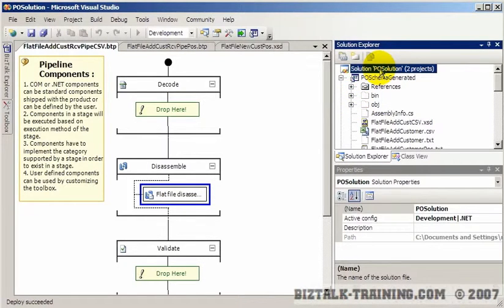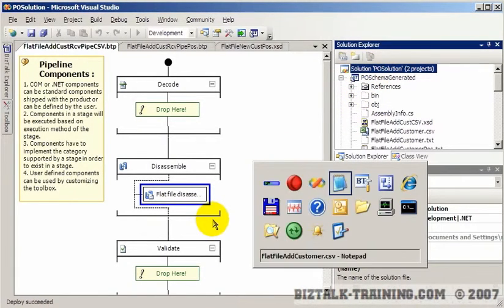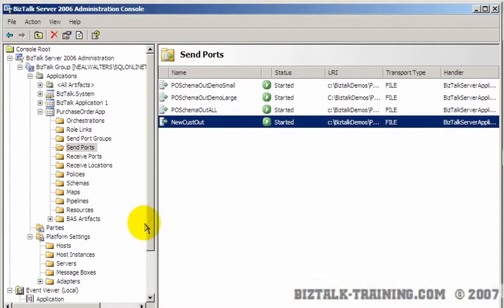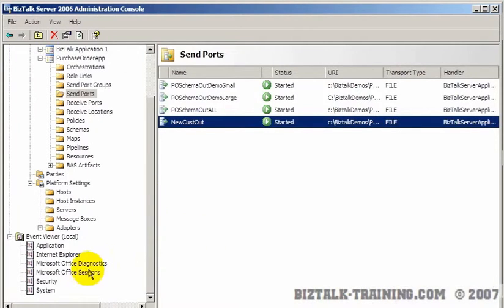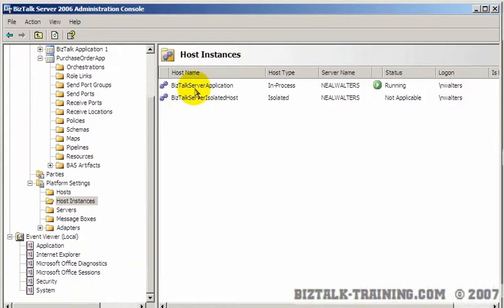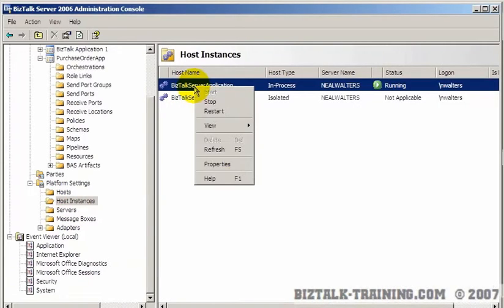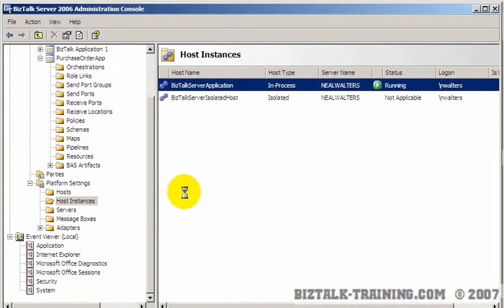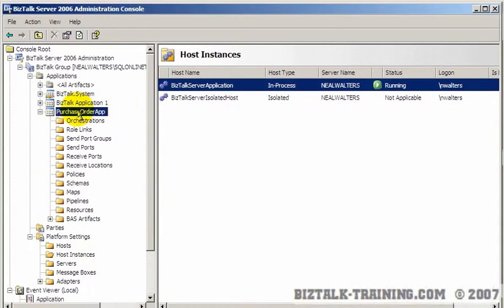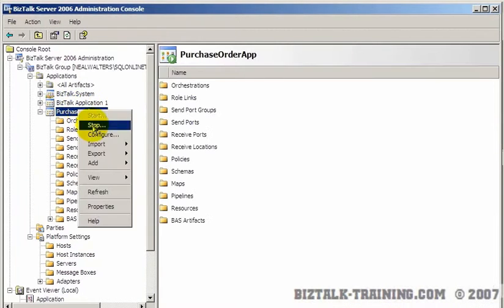Every time we deploy, what do we do? We go refresh or restart something. We're going to go to host instances and restart the host instance. As soon as you do that, you can come over here and refresh.